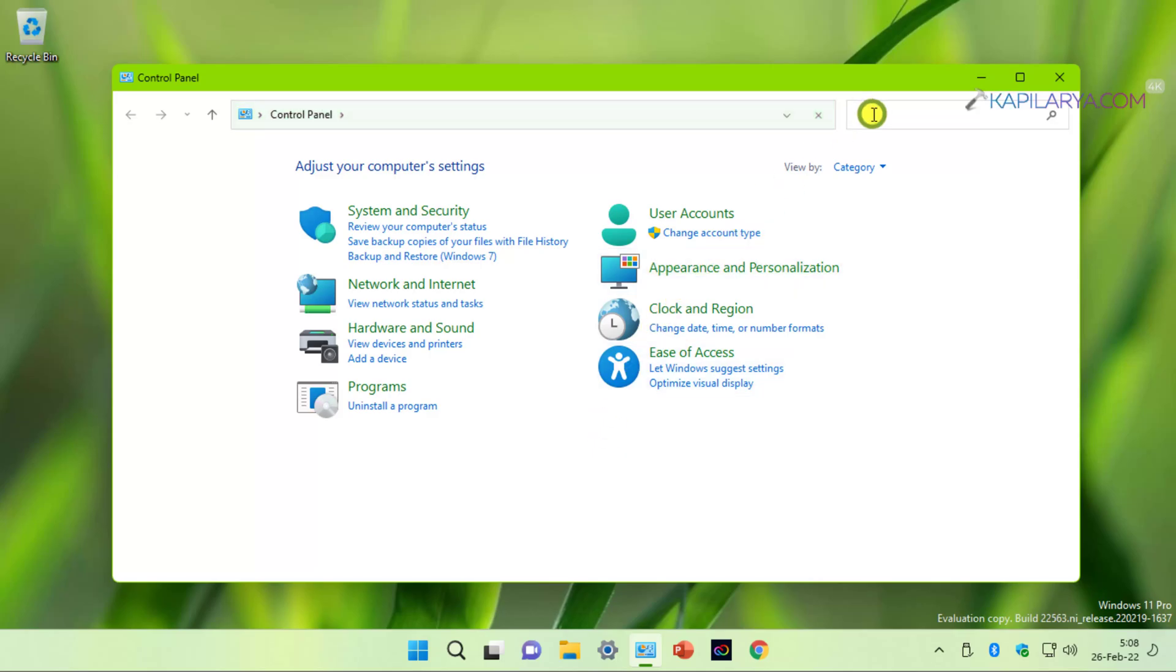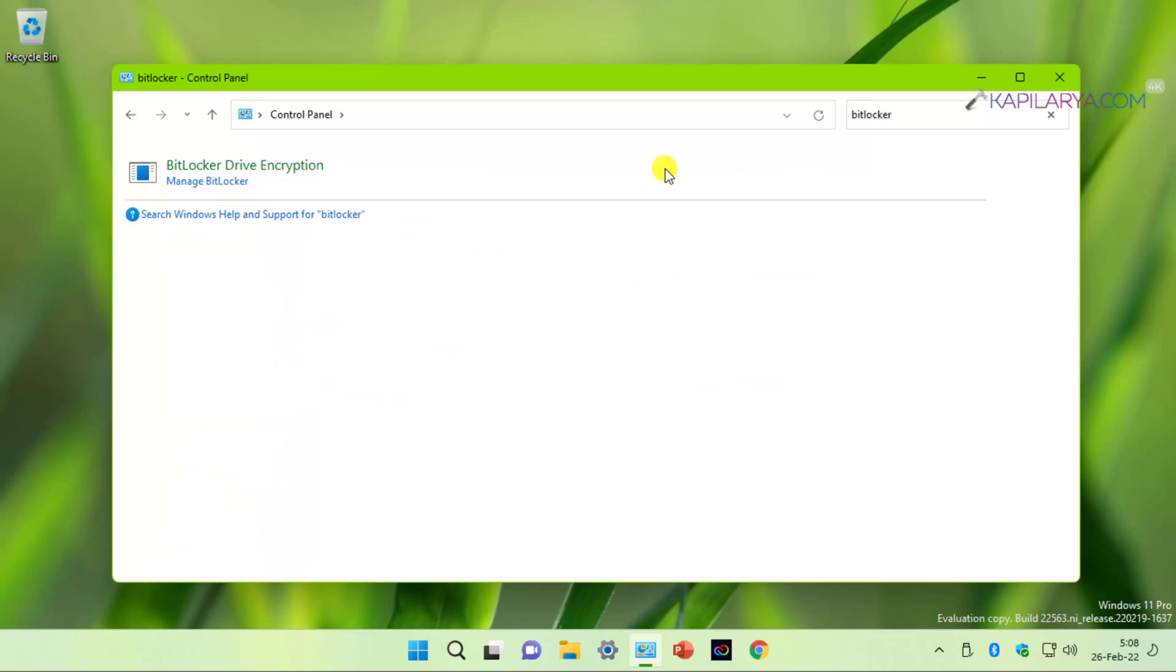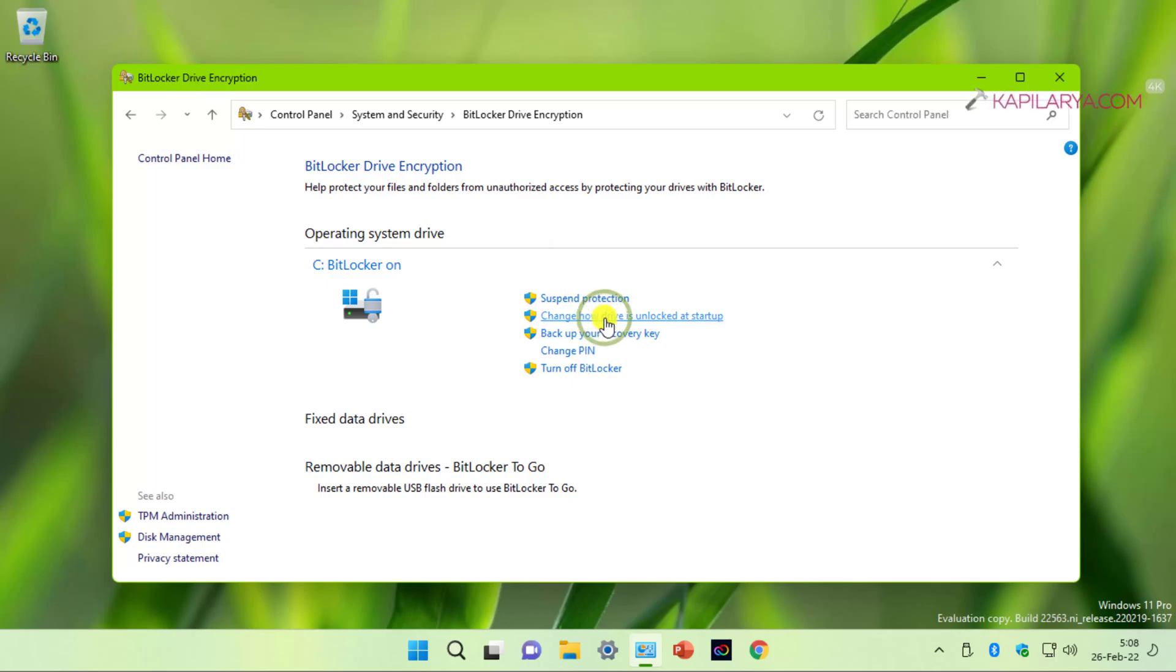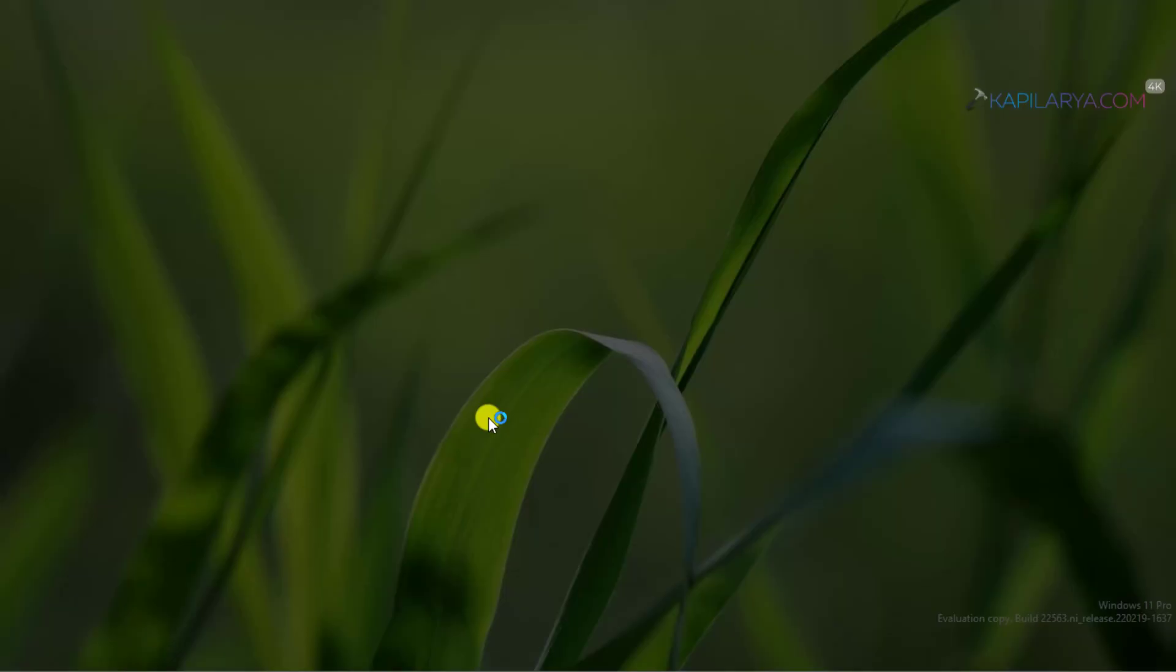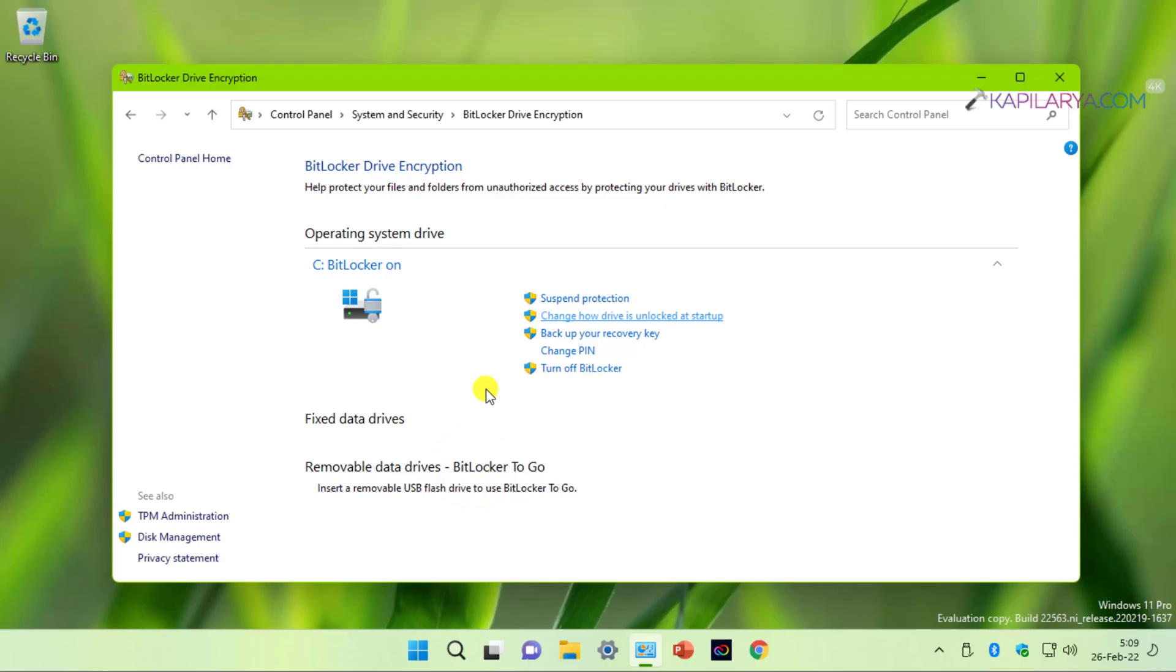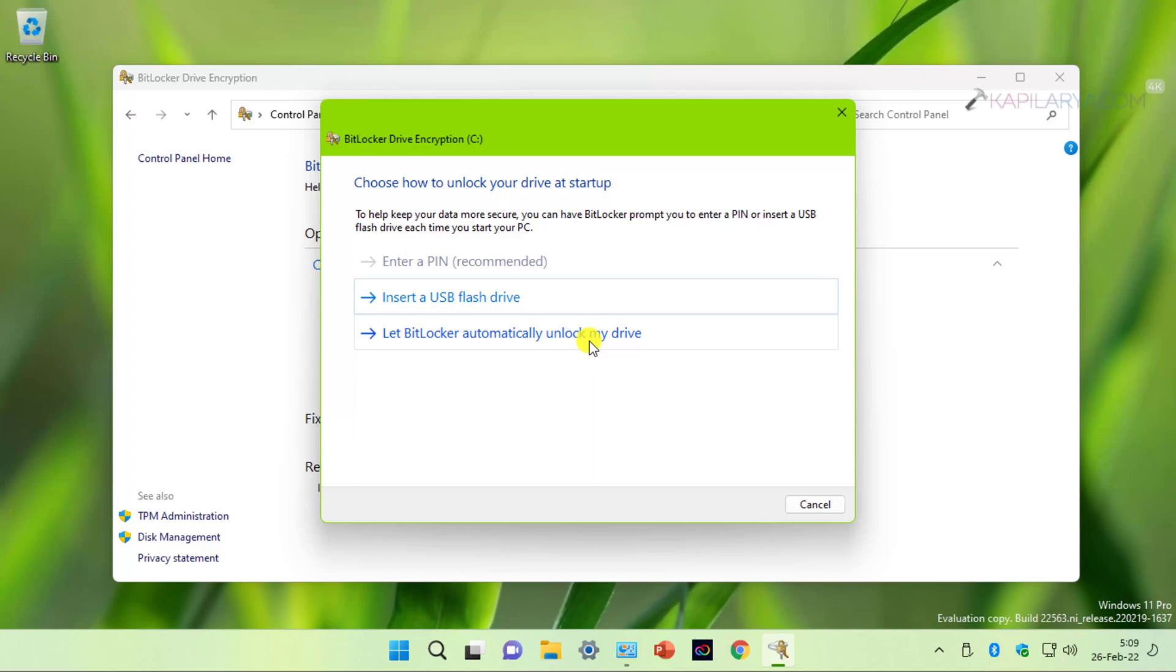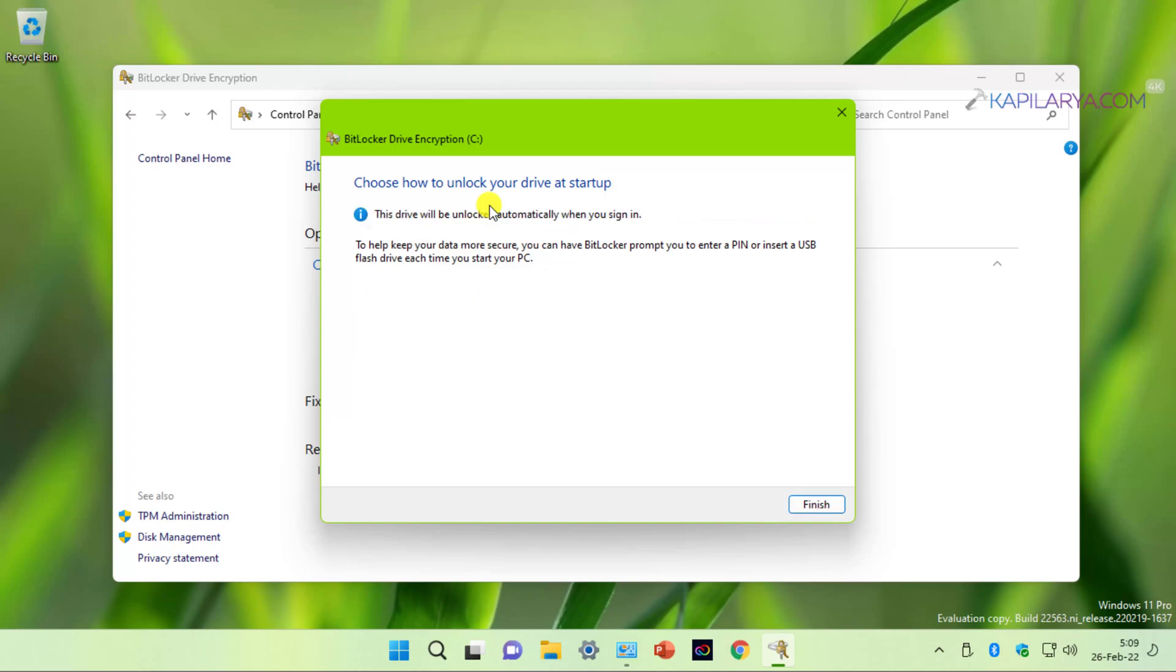So after login, we will again open the control panel and go to manage BitLocker section. In case if you do not want to enter BitLocker PIN every time but still you want the PIN protection, you can here select change how drive is unlocked at startup. Click yes in the user account control confirmation prompt. Now under change how to unlock your drive at startup, you can see that PIN is grayed out because we already configured it. Here you have to click on let BitLocker automatically unlock my drive.